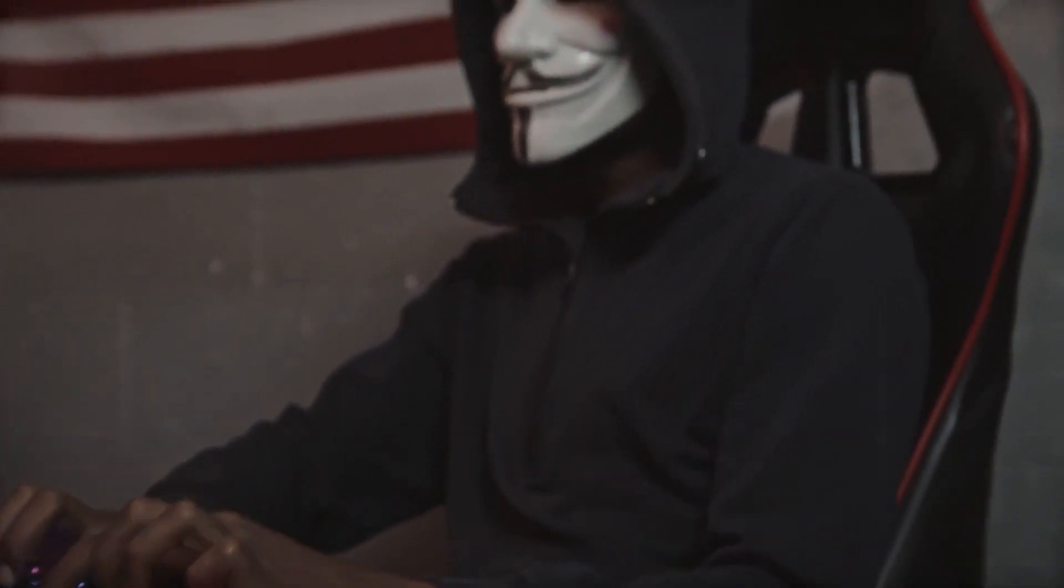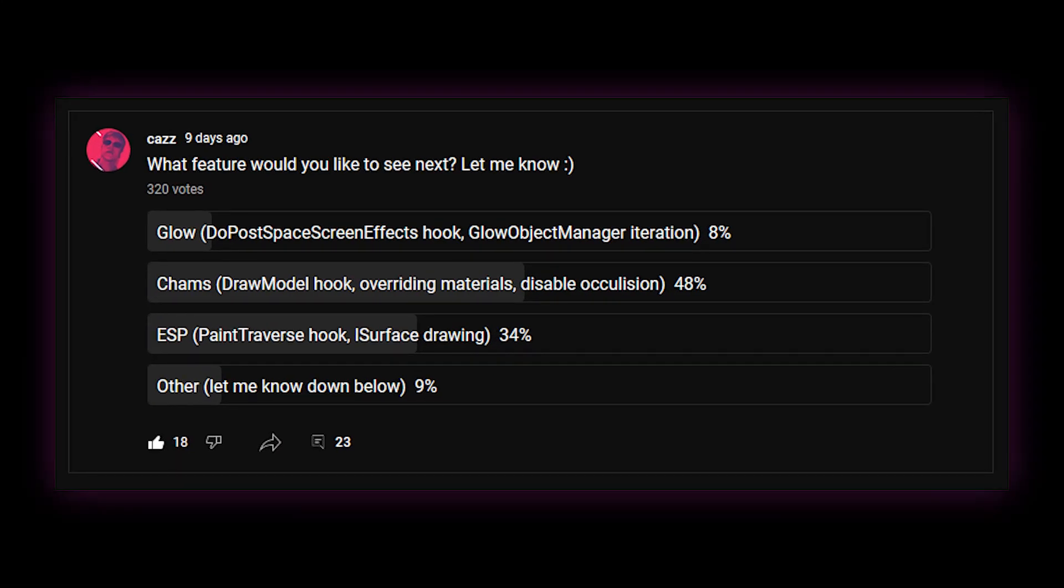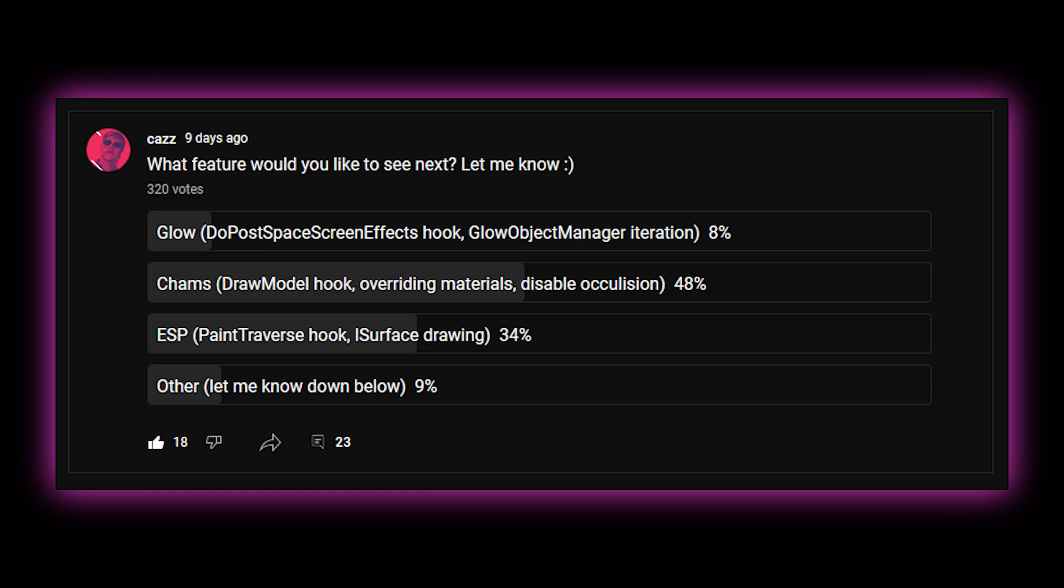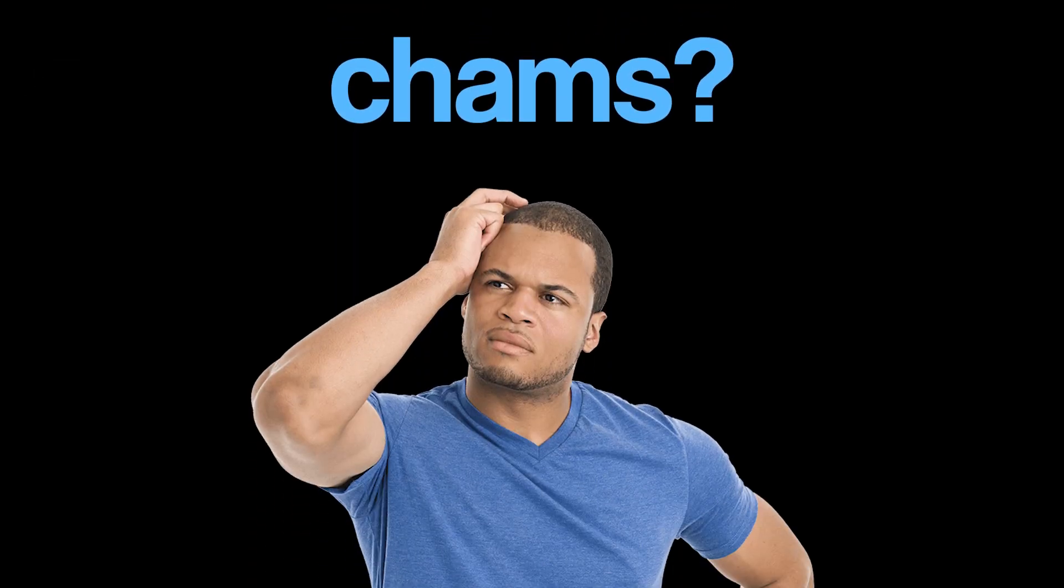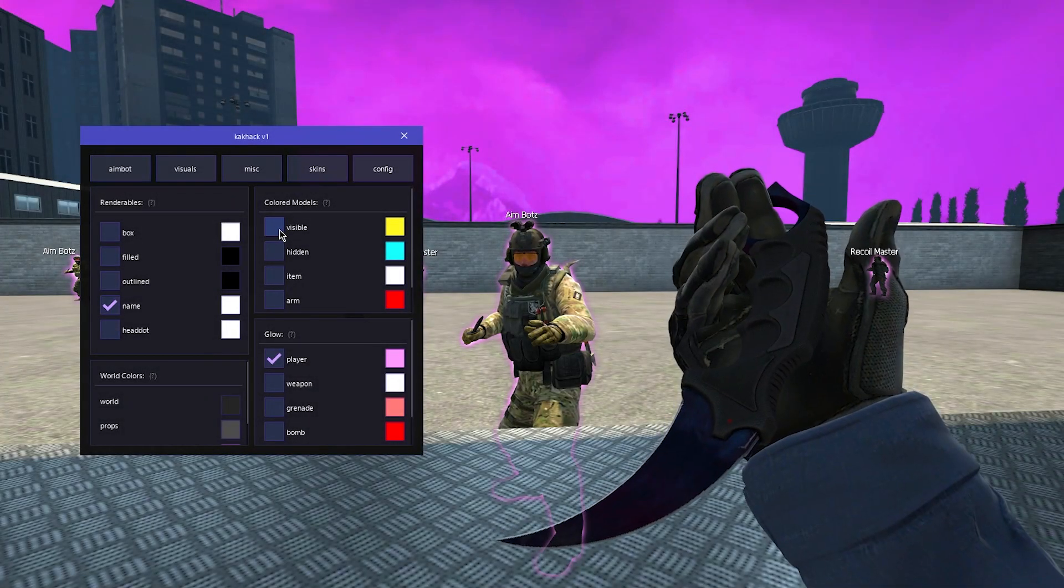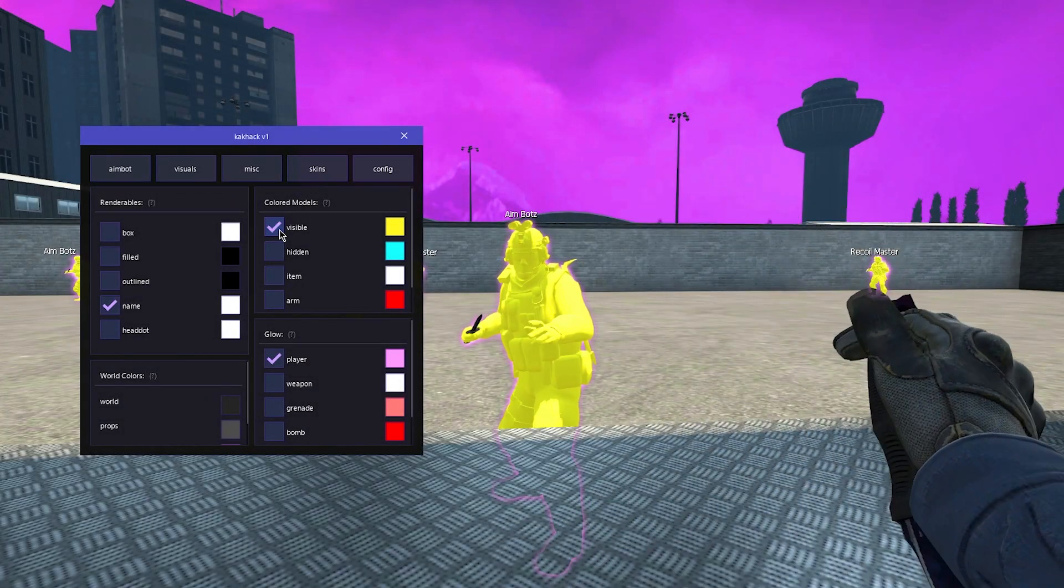After conducting extensive backbreaking research, I've come to the conclusion that maybe you guys want to see a video about CHAMS. For those of you who have no clue what the guy in your computer is talking about, CHAMS looks something like this.